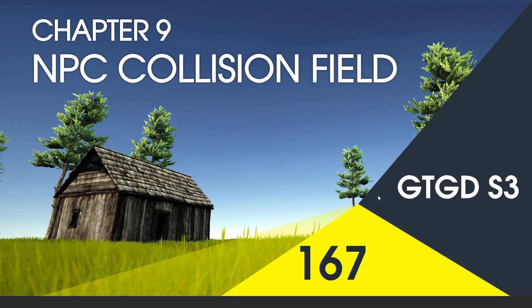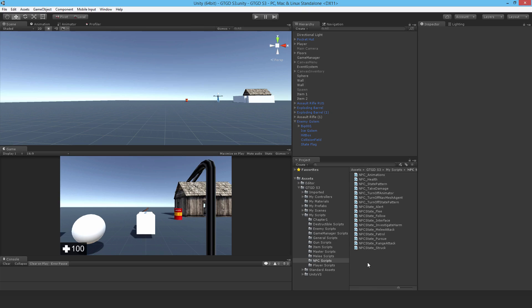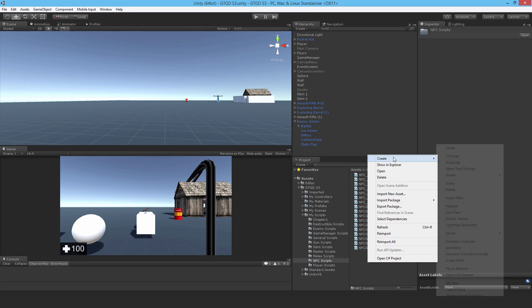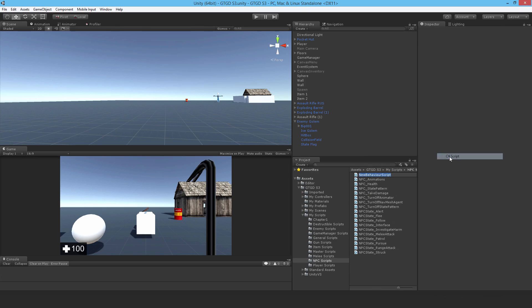Welcome to video 167 in series 3 and now I'll write the NPC collision field script. Make a new C-sharp script and call it NPC underscore collision field.